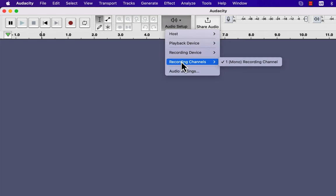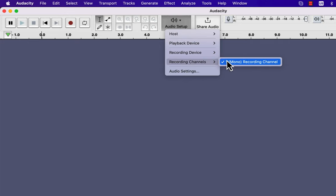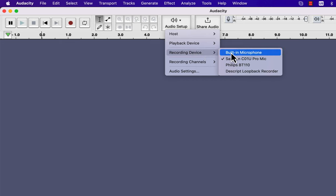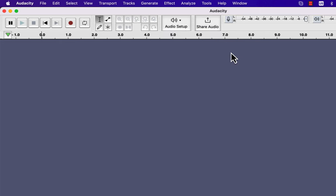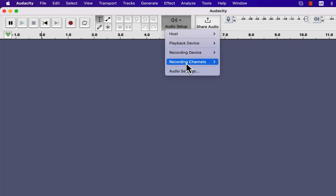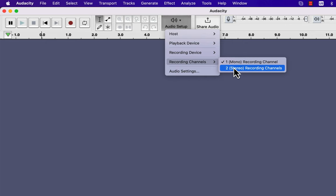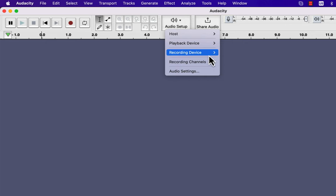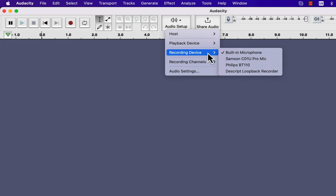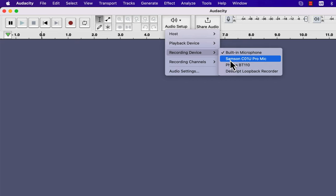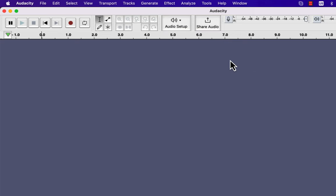You can choose the recording channel as mono or stereo. My Samson mic only gives the mono recording option. If I choose another mic, I will get both mono and stereo options. For voiceover, mono is fine, but if you need stereo sound — for example in music — you can set the stereo recording channel this way. I will switch back to my Samson mic.